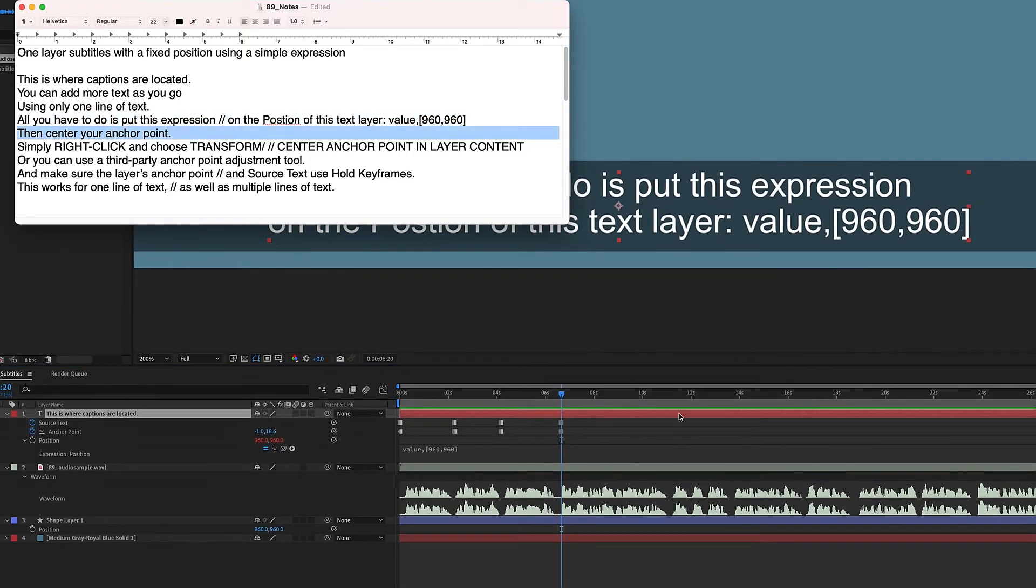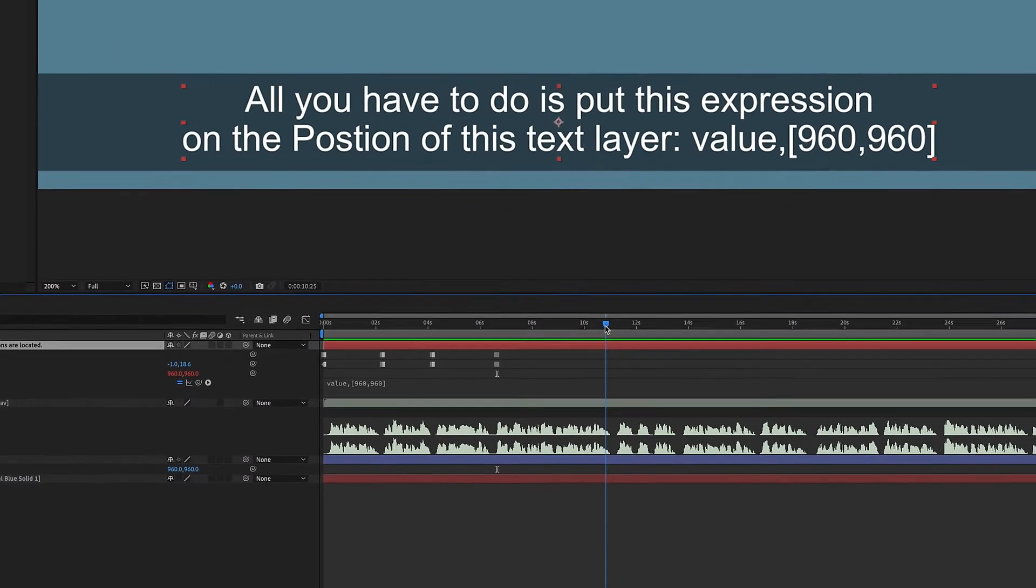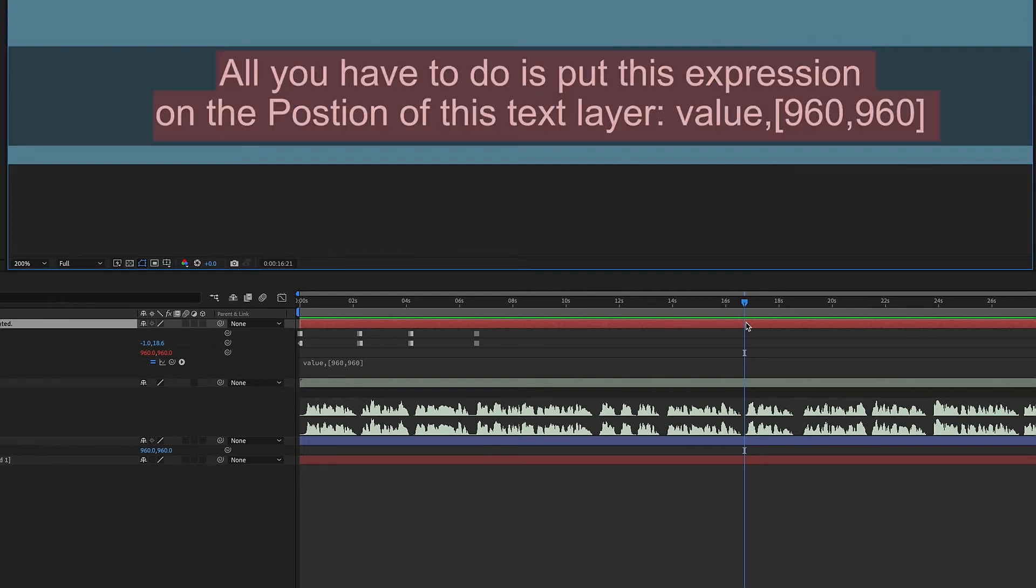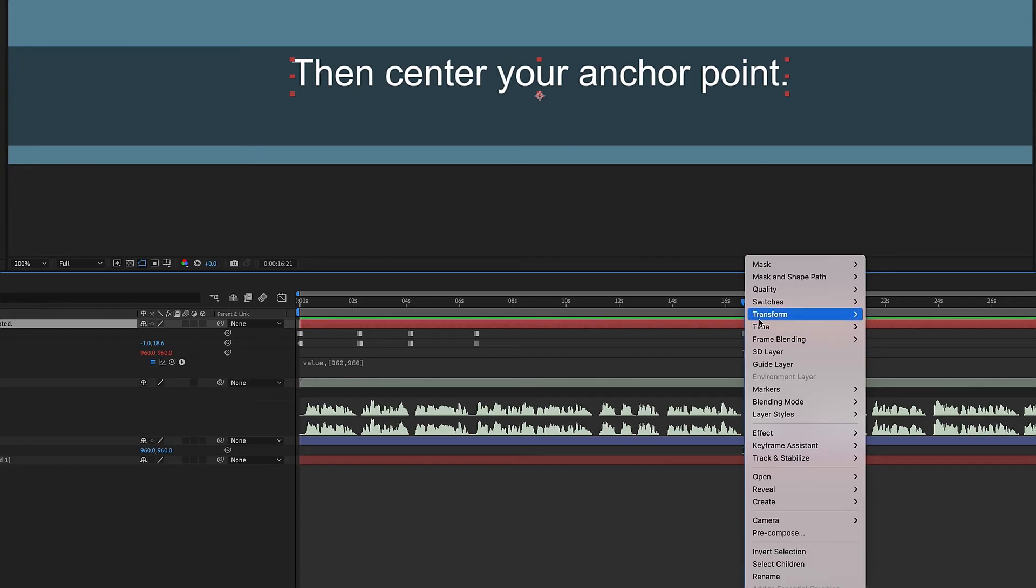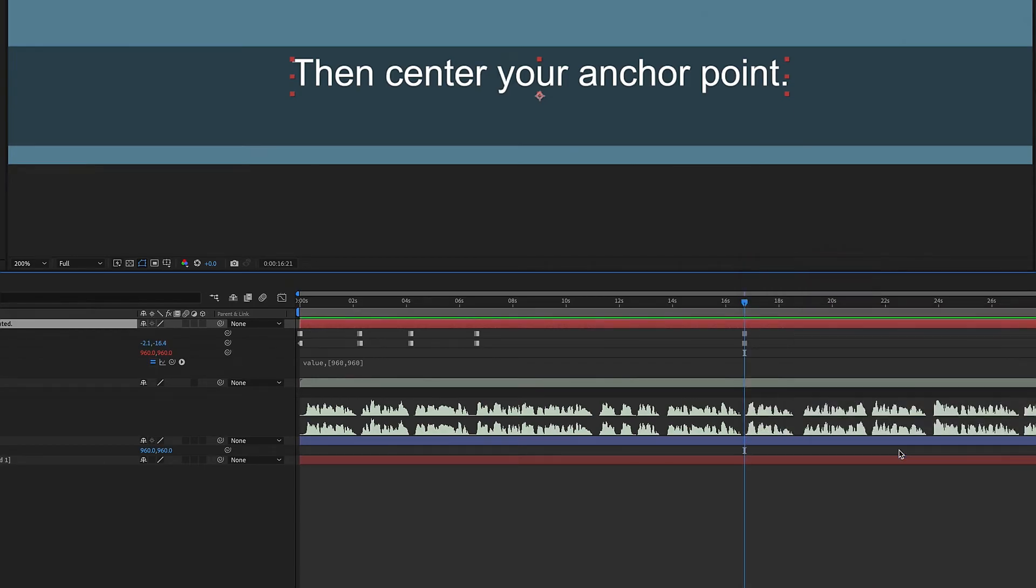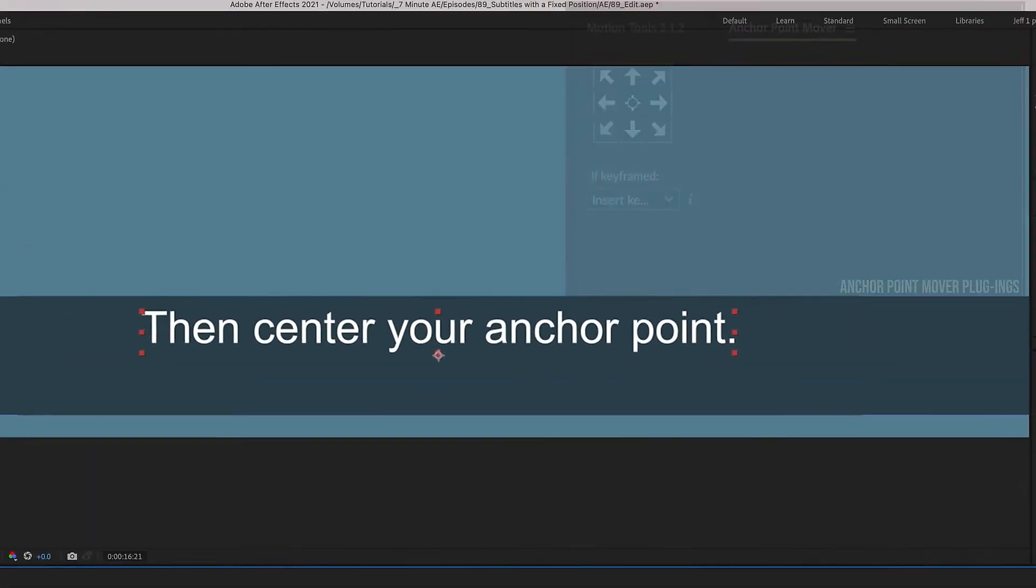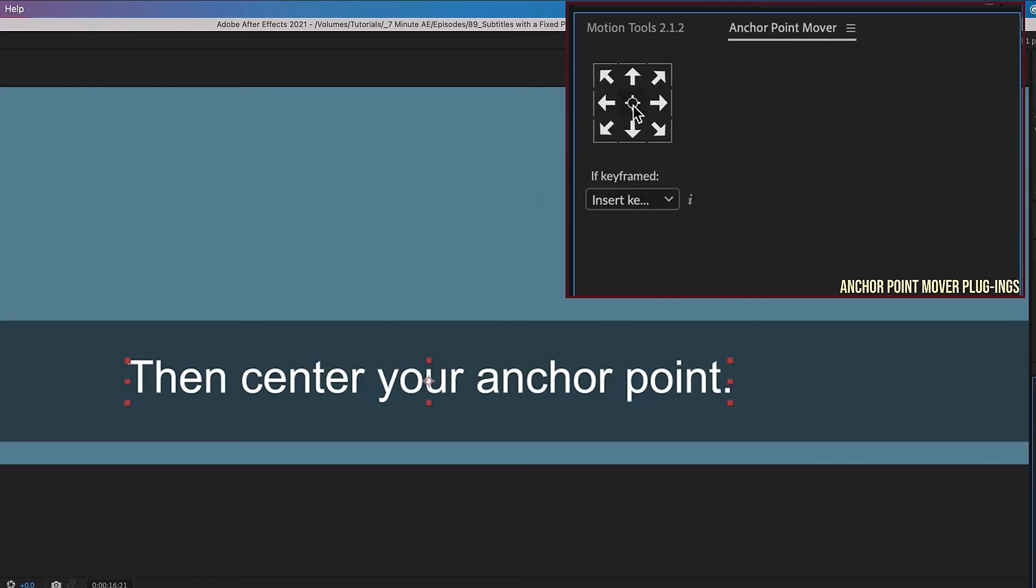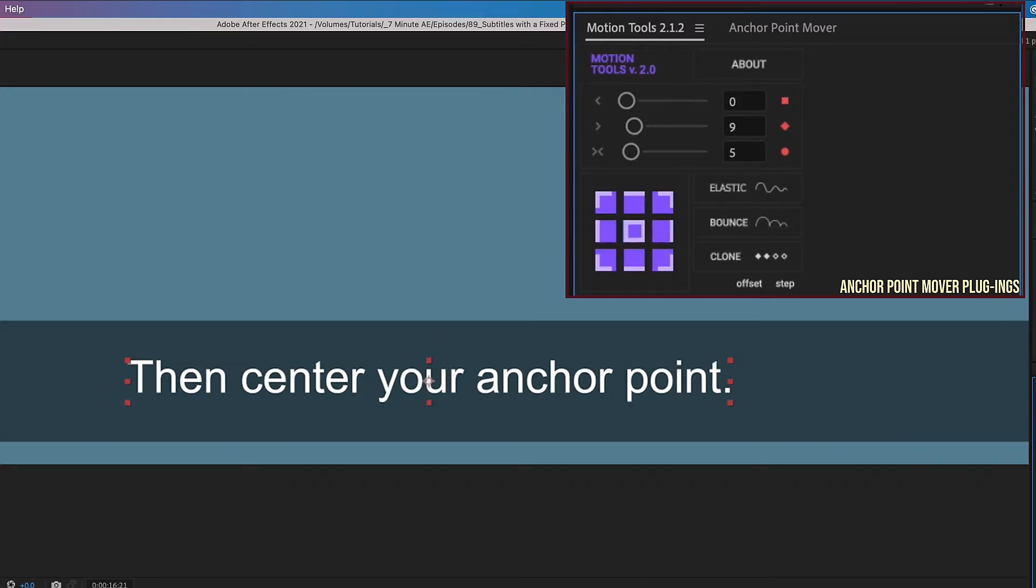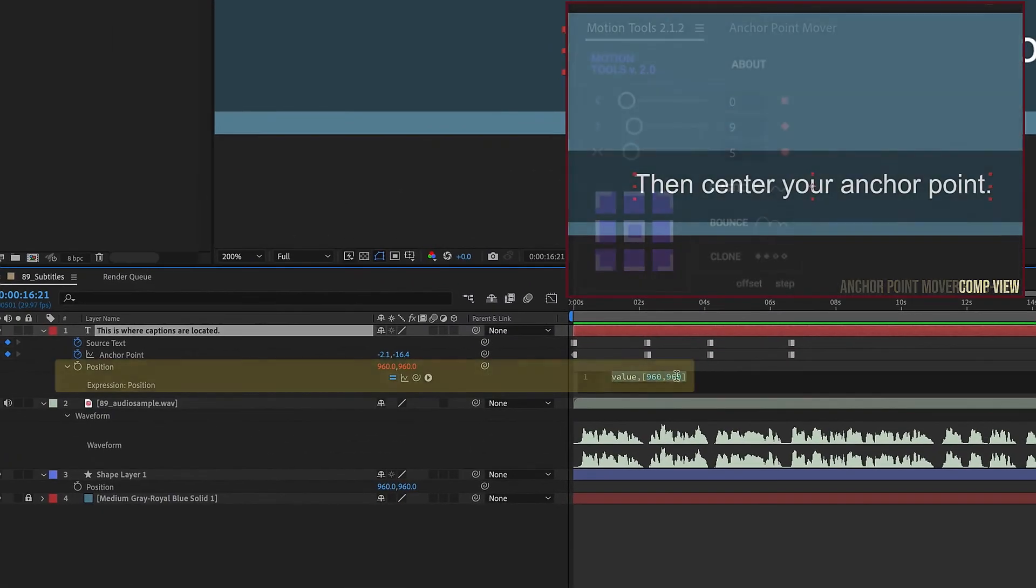So you then center your anchor point, and this is a good one to use. Let me see, so right here, if we double-click on our text layer and hit paste, we can see again that it's not centered. All you'd have to do is right-click, Transform, Center Anchor Point and Layer Content. I'm going to back out of that just to show you how these third-party plugins work. So we're right here. Now if we go to our anchor point mover from Mr. Horse, just click the center, and it pops right in. Same thing from Motion Tools, just click the center, and it pops right in.